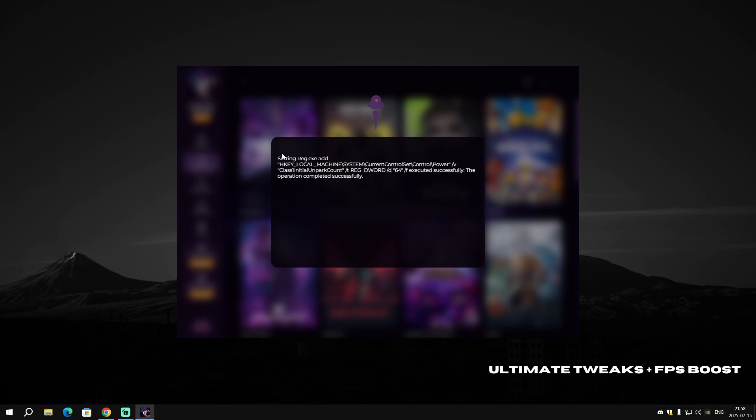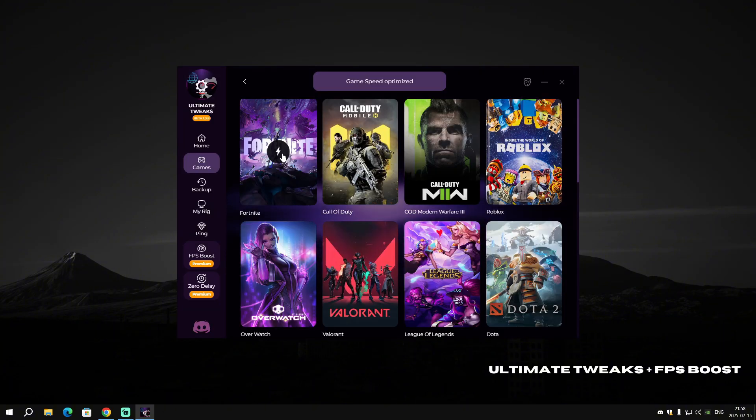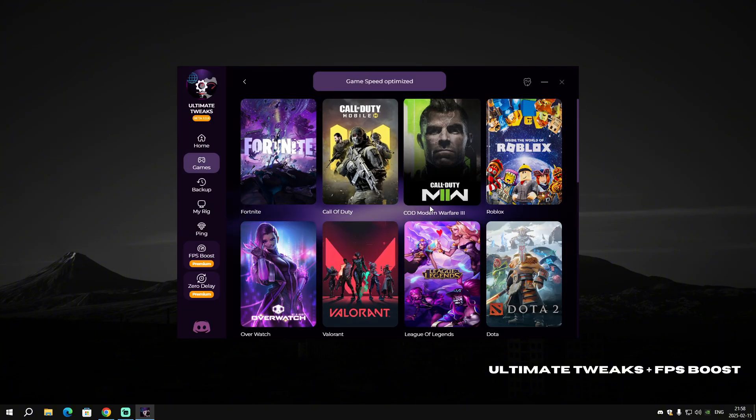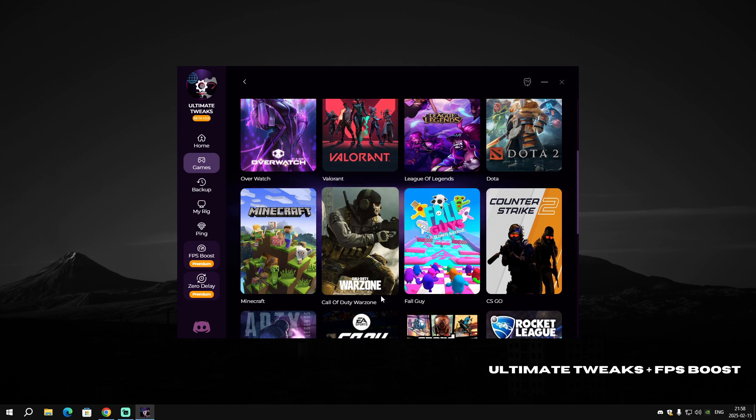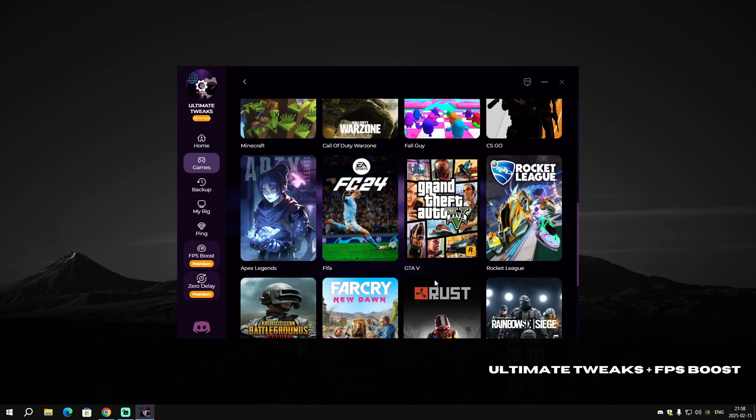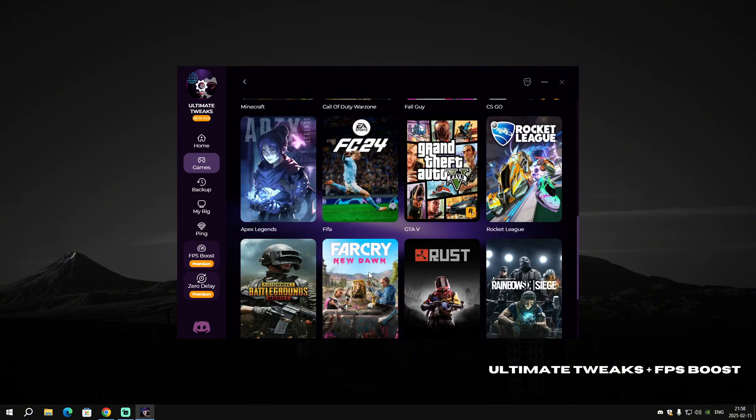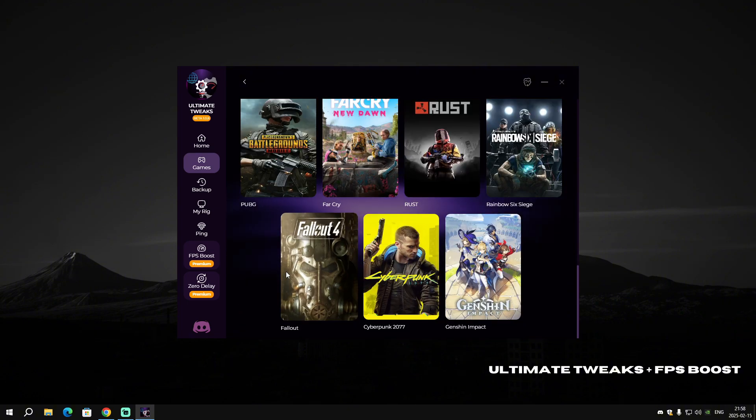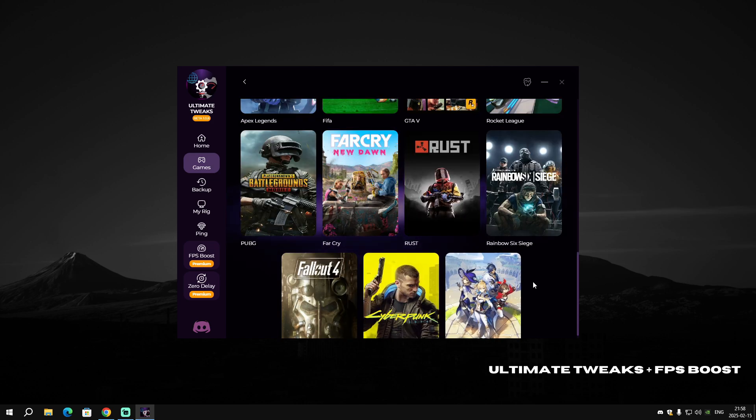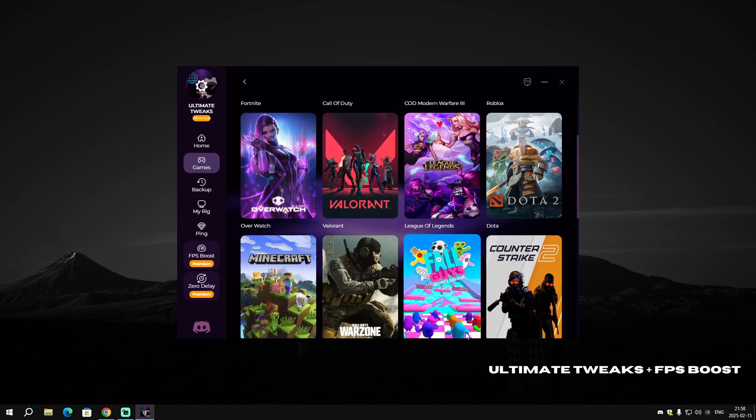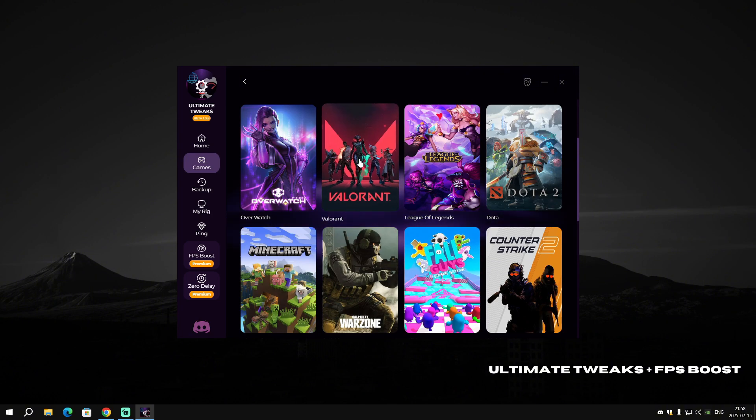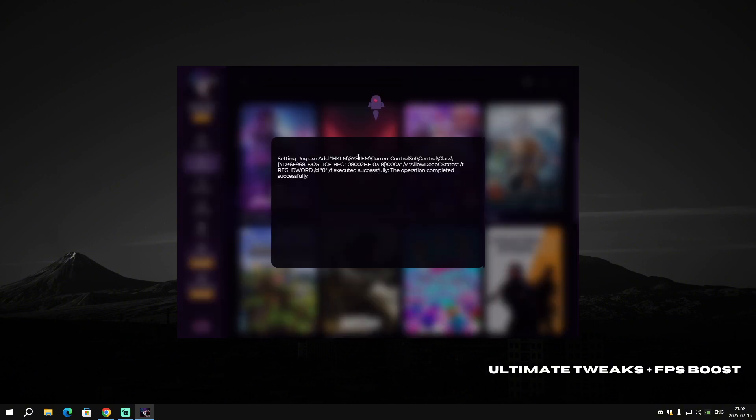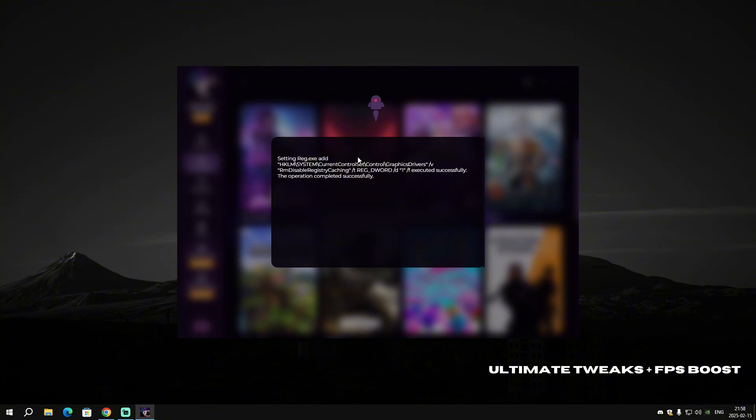You can also do it on other games. For example, we have Roblox, Call of Duty Warzone, Minecraft, Valorant, GTA V, FIFA, PUBG, Cyberpunk 2077, and Rainbow Six Siege.